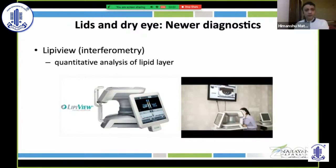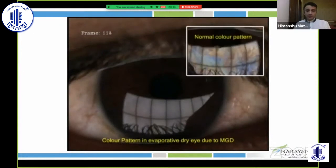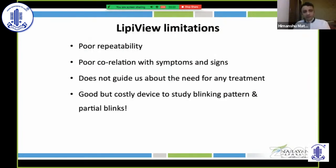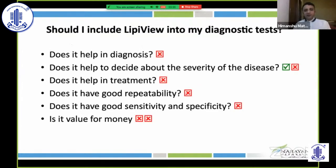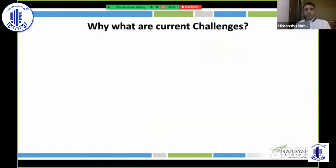Another tear film instability diagnostic tool is LipiView, an interferometry-based analysis of the lipid layer that also evaluates lid and blinking dynamics. It is a beautiful machine with nice lipid layer interpretation. However, it has poor repeatability, poor correlation with signs and symptoms, does not guide treatment decisions, and is essentially a costly machine for studying blinking patterns. Does it help in diagnosis, severity, or treatment? No. Good repeatability? No. Value for money? No.